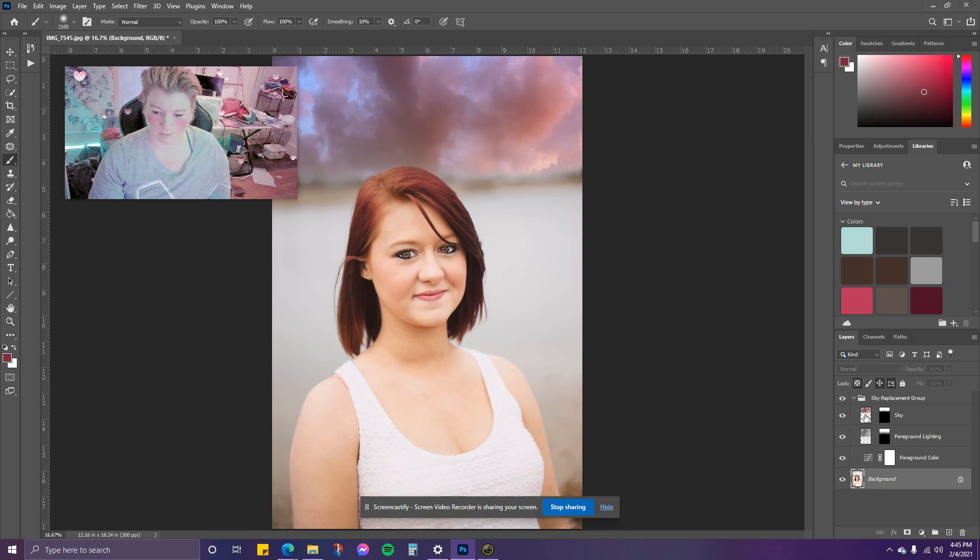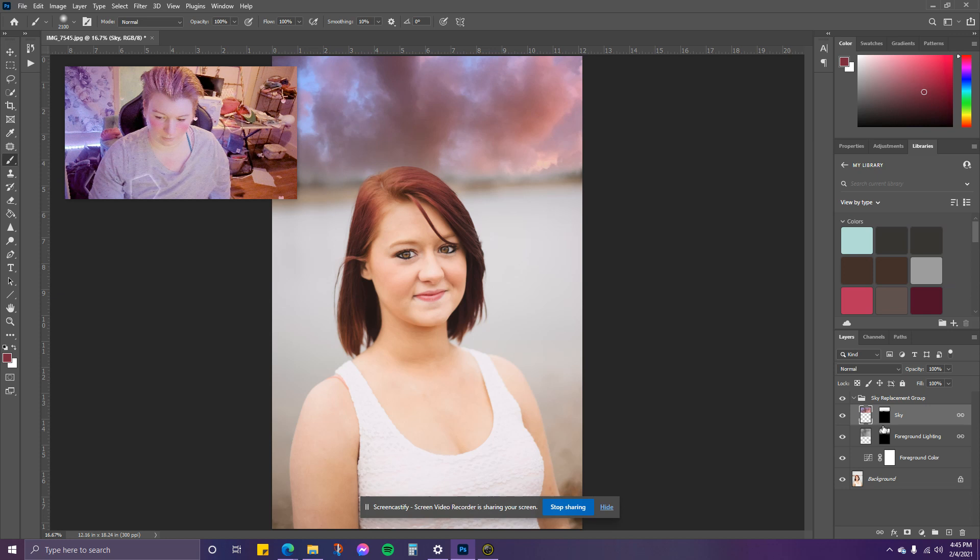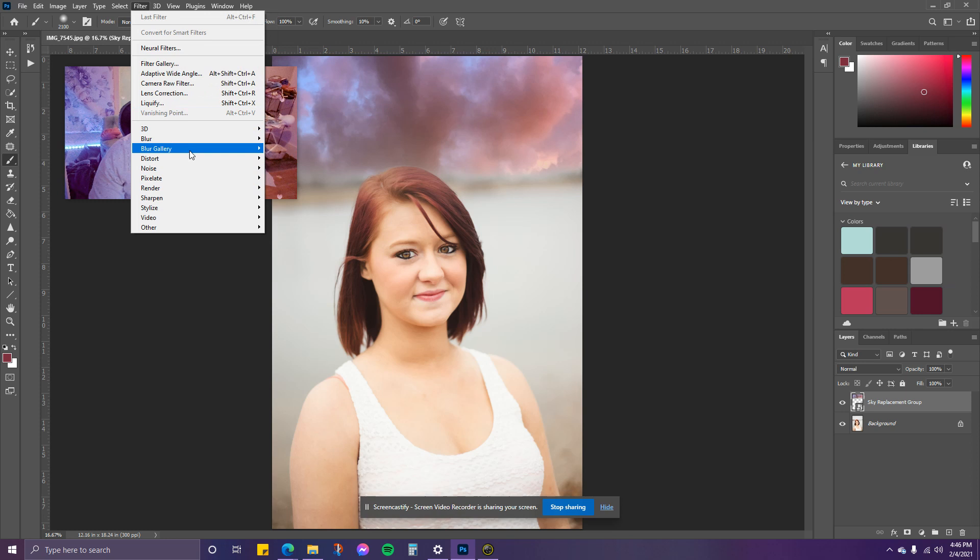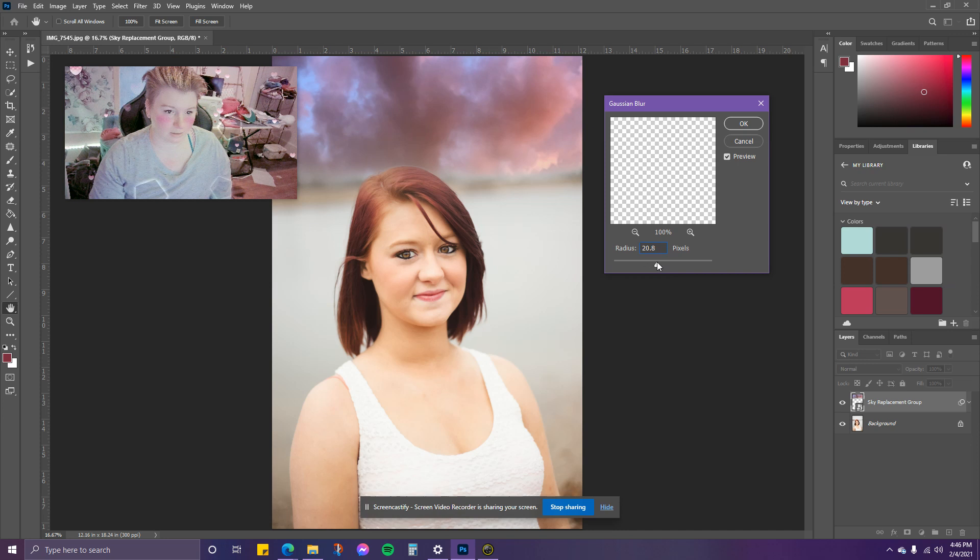Here's the sky itself. What we want to do is convert it to a smart object, the group itself. Then go to Filter, Blur, Gaussian Blur. We want it to be about as creamy as the background itself.